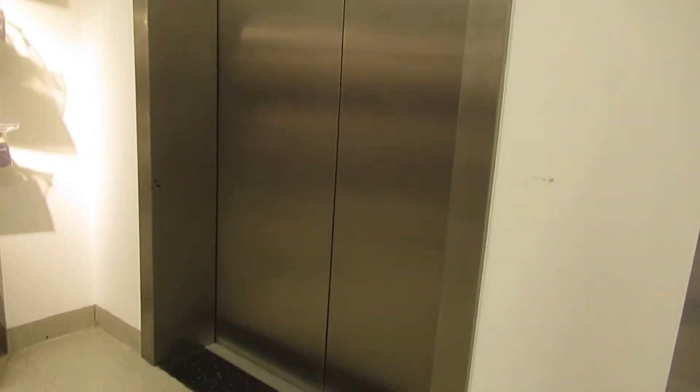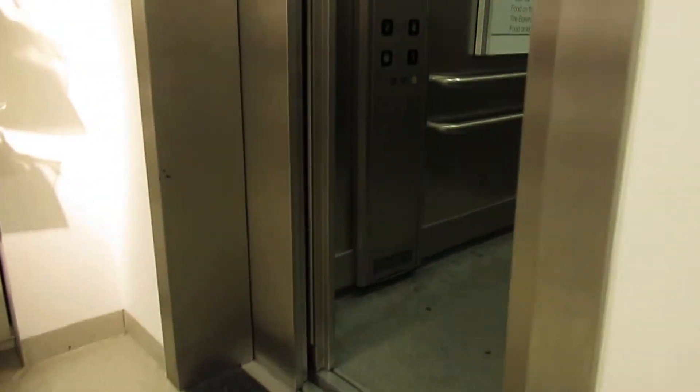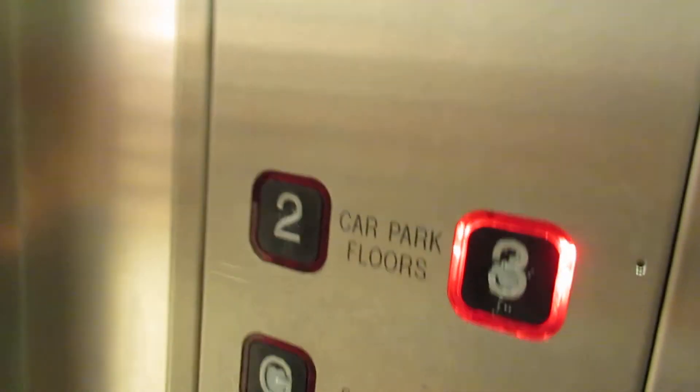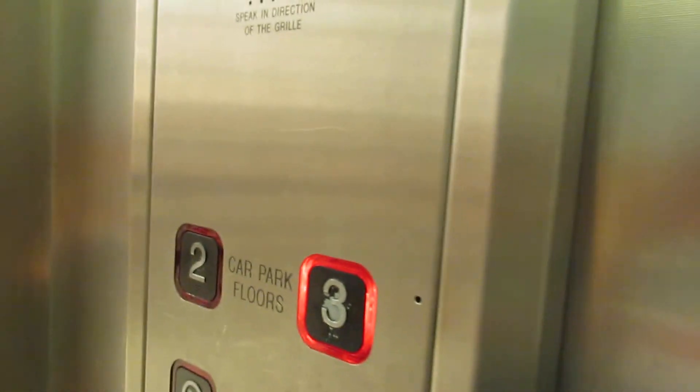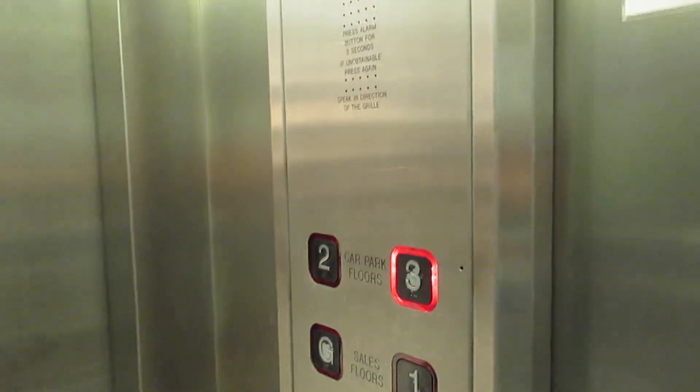One. Doors opening. Going up. Please mind the doors. Doors closing. Coming up.